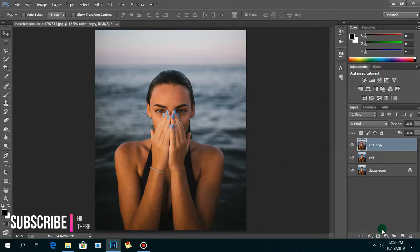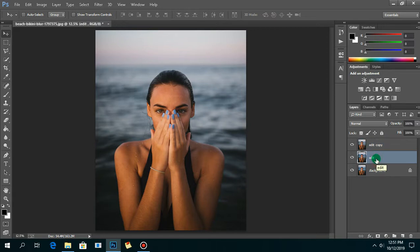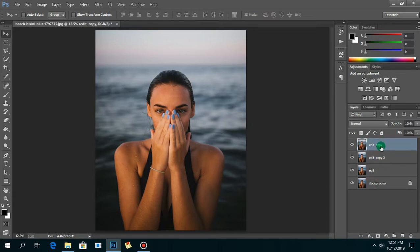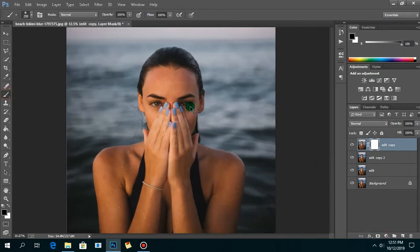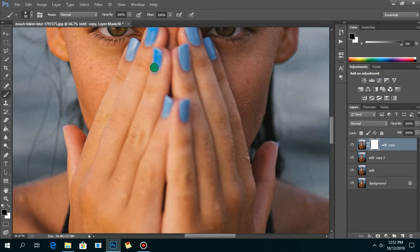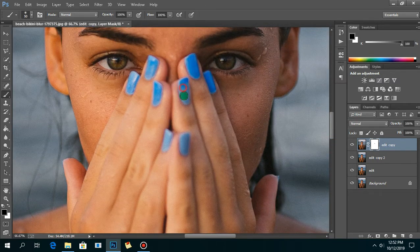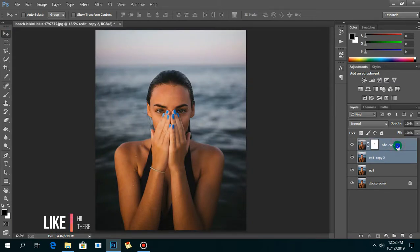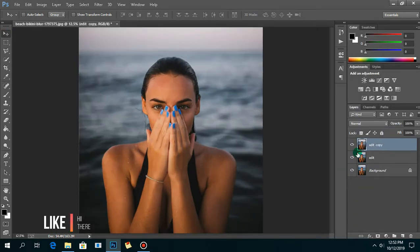I want to retain the blues in the nail polish, so I'm going to create a new copy of the layer and paint over the mask with black to retain the original blues in the nail polish. Leave the edit behind as a backup and merge the two layers together. You can see the before and after.